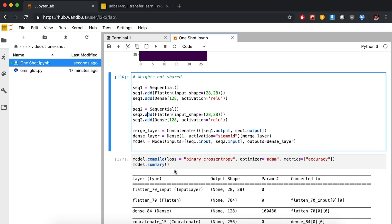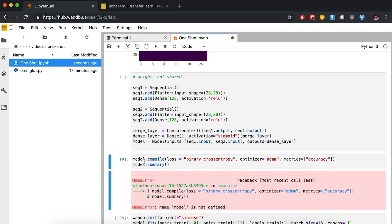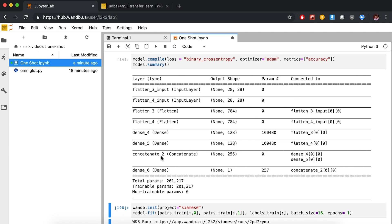We compile with binary cross-entropy loss since it's binary classification, and use the Adam optimizer with accuracy as our metric. Looking at the model summary: we have 100,000 parameters for image one's dense layer and 100,000 for image two's. Each outputs 128 numbers, combined into 256, then a single perceptron with 256 inputs. Total: about 200,000 parameters.